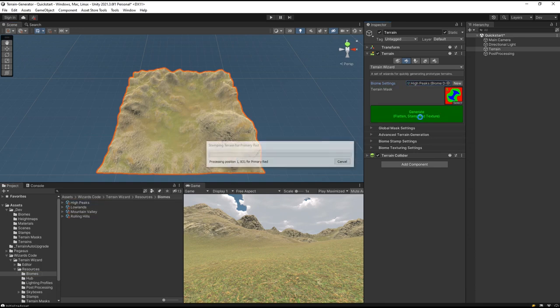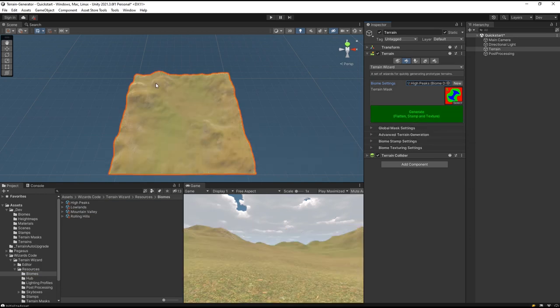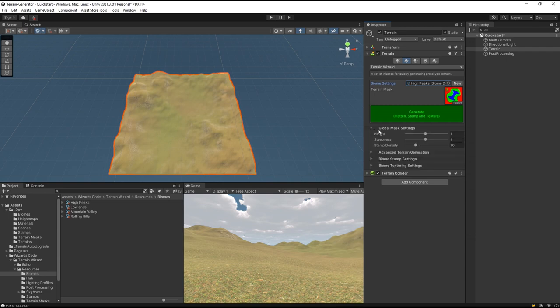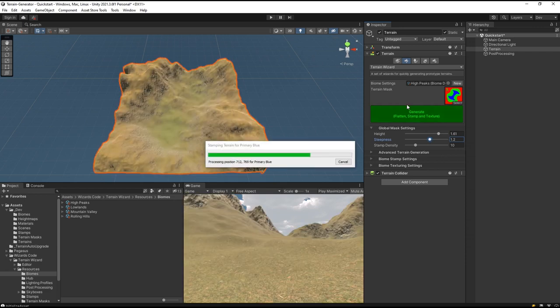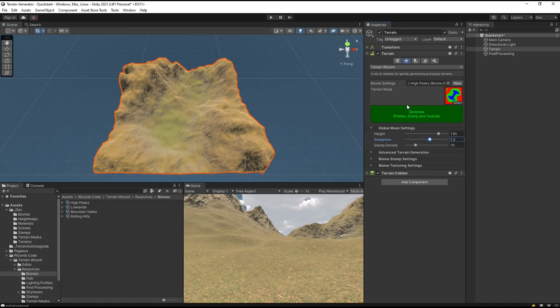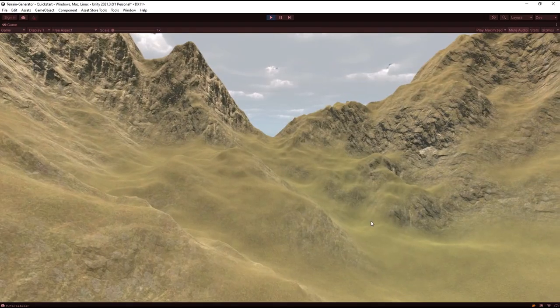Click Generate and this is going to change not just the texturing but also the stamps that are used. I could if I want go into Global Settings and say I actually want this one to be quite a bit higher than it already is. Click Generate and we will have a more mountainous area, but you see the texturing is completely different.